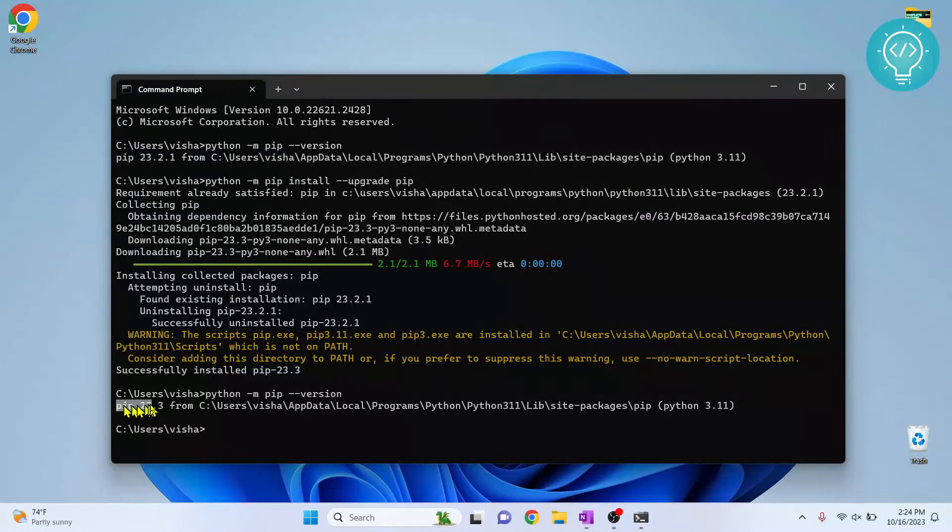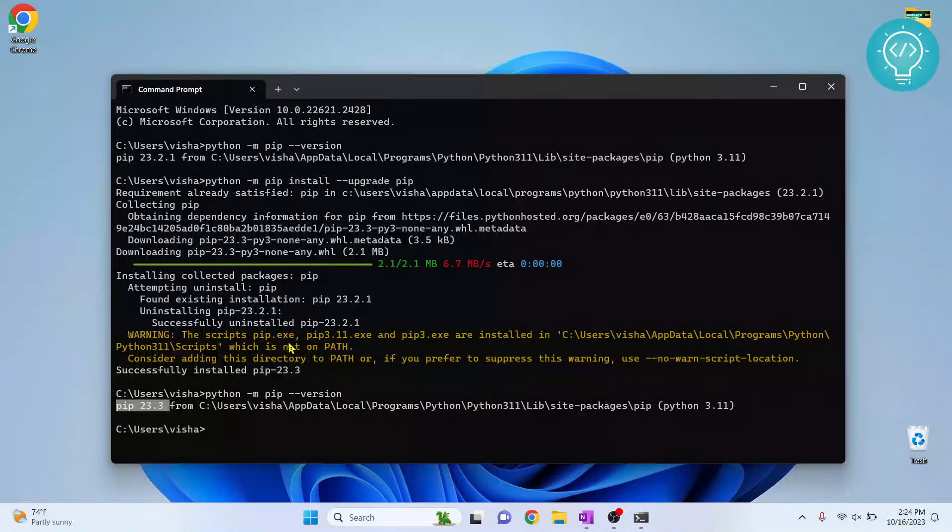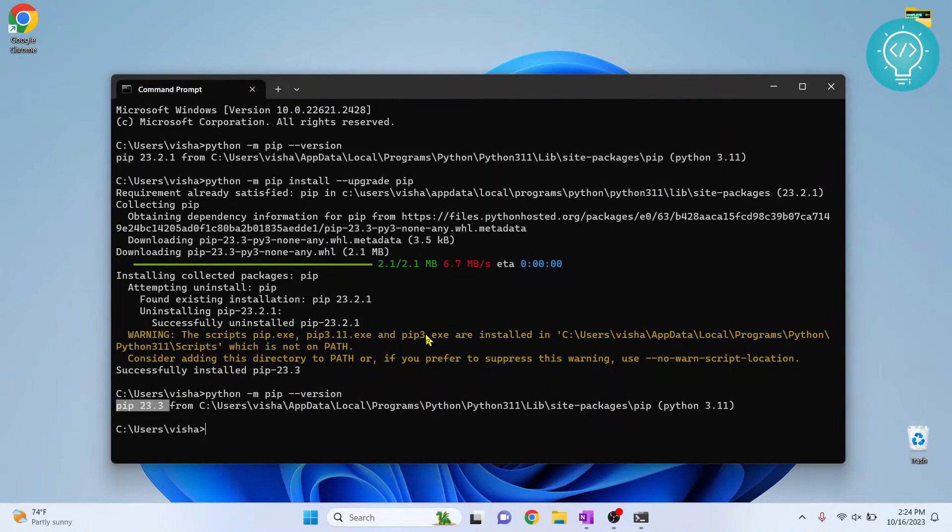So this is how we can upgrade pip version if you already have a pip version installed. If you have any questions, let me know in the comments below.